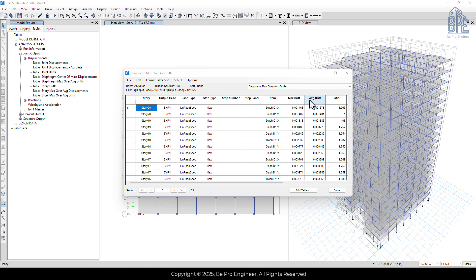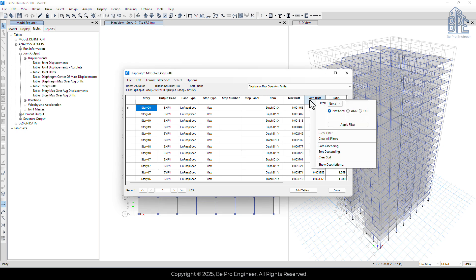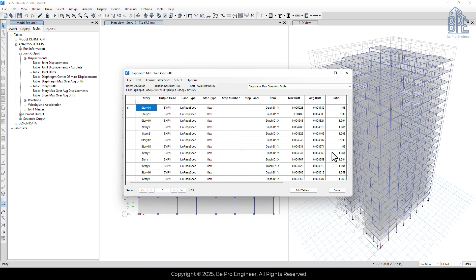Just like before, right-click and select sort descending to find the maximum value in the column. As you can see, the maximum value of average drift is 0.0047, which slightly exceeds the allowable limit of 0.0045. If the difference were significant, we would need to resize the members right away to bring the drift within the limit. However, since the difference is small, we won't change the member sizes for now. Instead, we'll check the drift again during the structural force design phase.